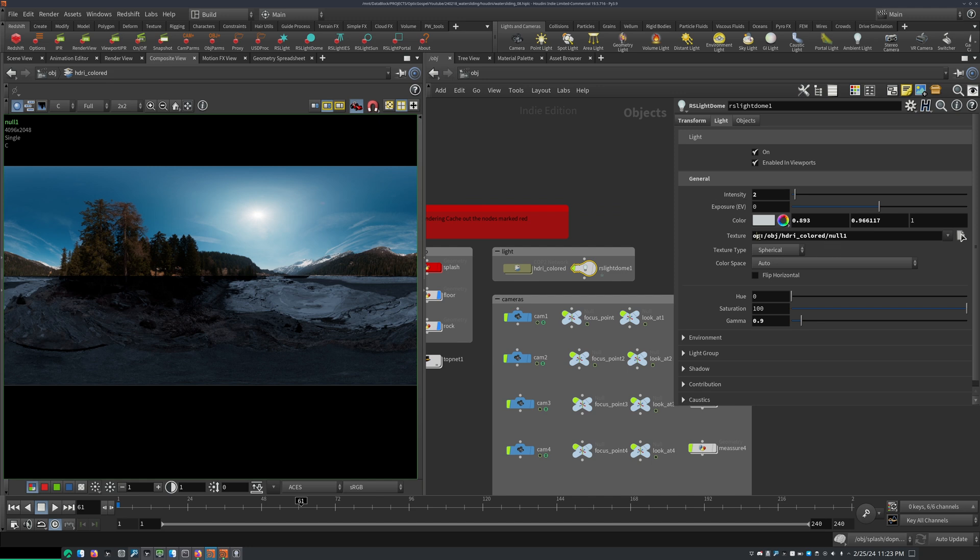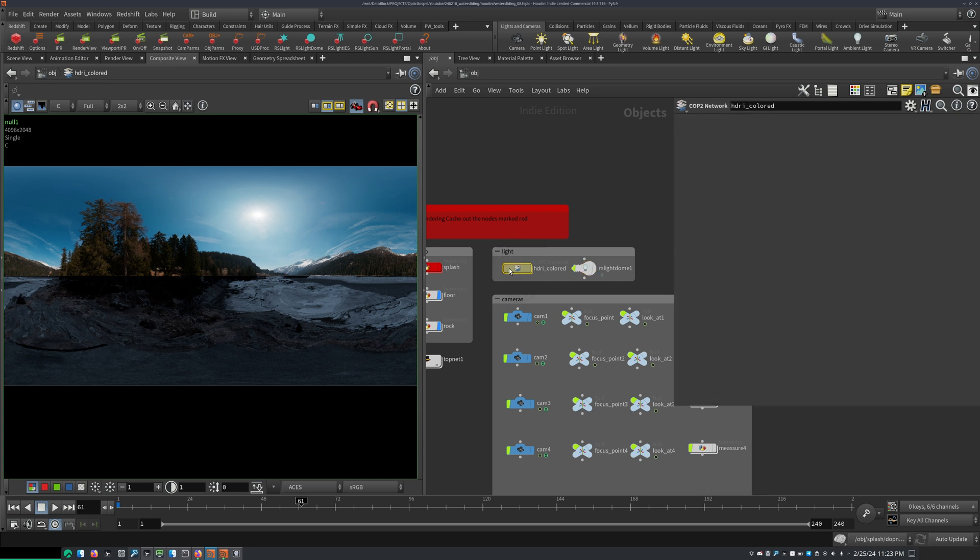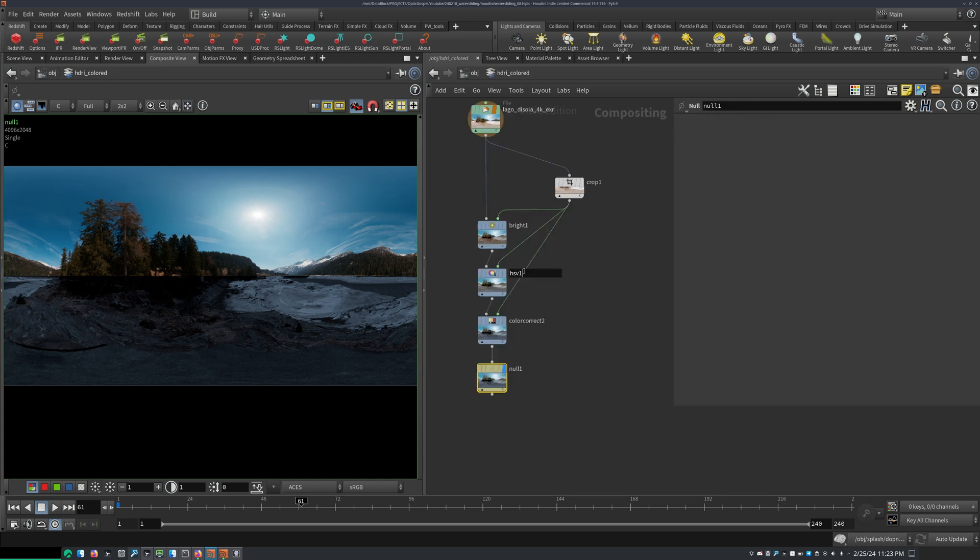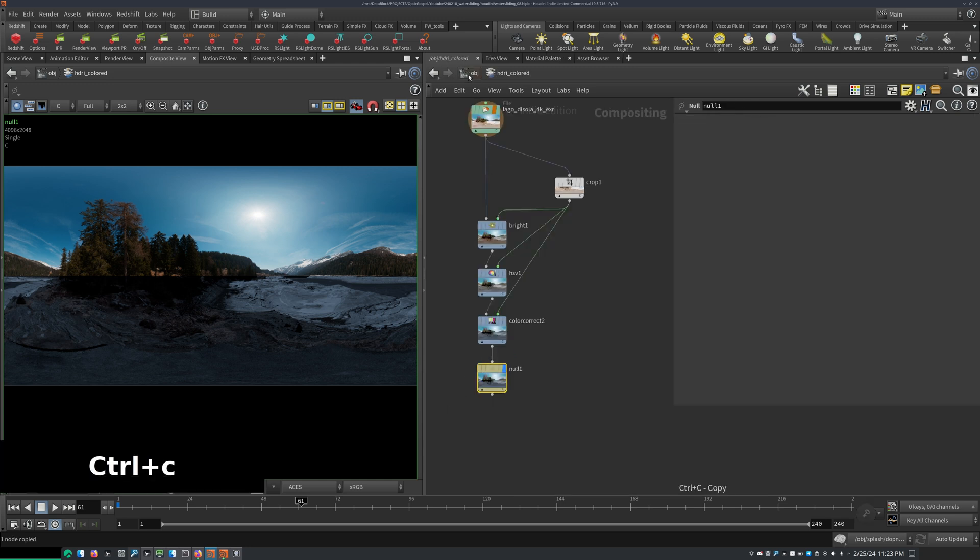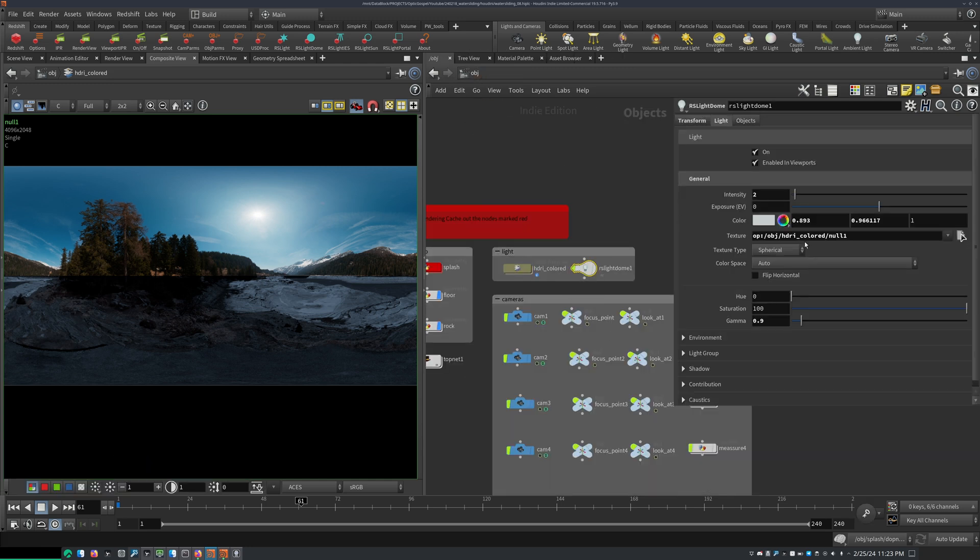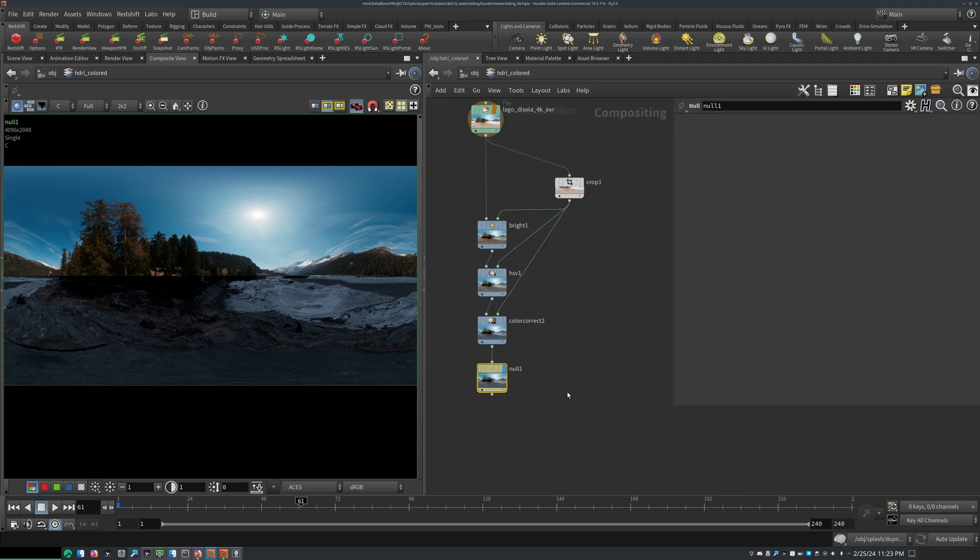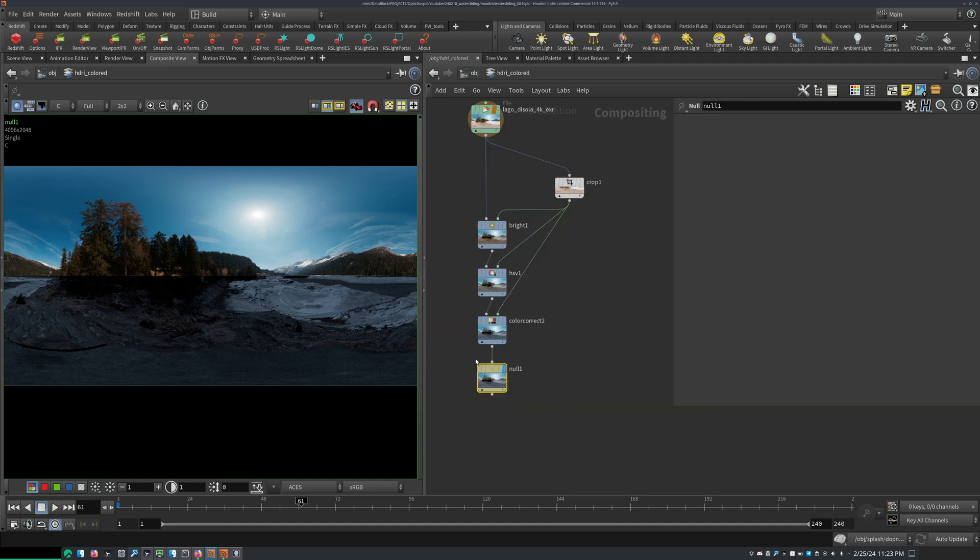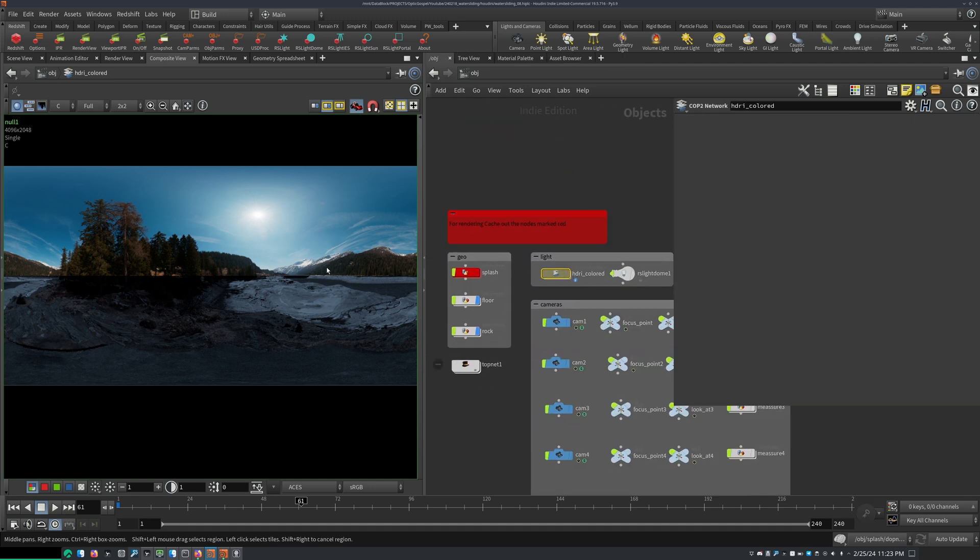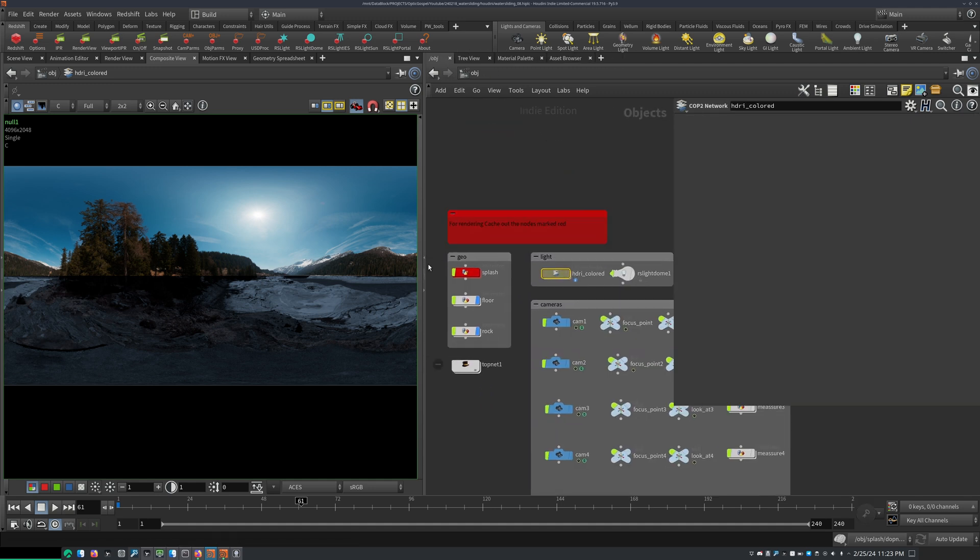And then I'm using this in my RS Lite Dome. So if you type in op here, if you type in this, you can just copy the null here. Go here. So you just type in op, double prompt this, and it will use whatever output you have here.